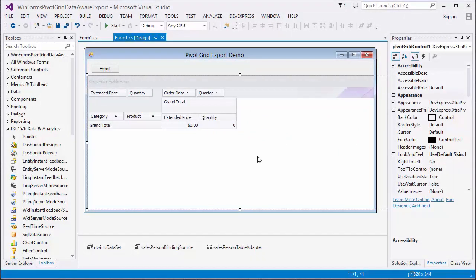First let's see how the Pivot Grid exports data now. I have the Pivot Grid Control bound to data and the Export button, which exports data using the Export to XLSX method.